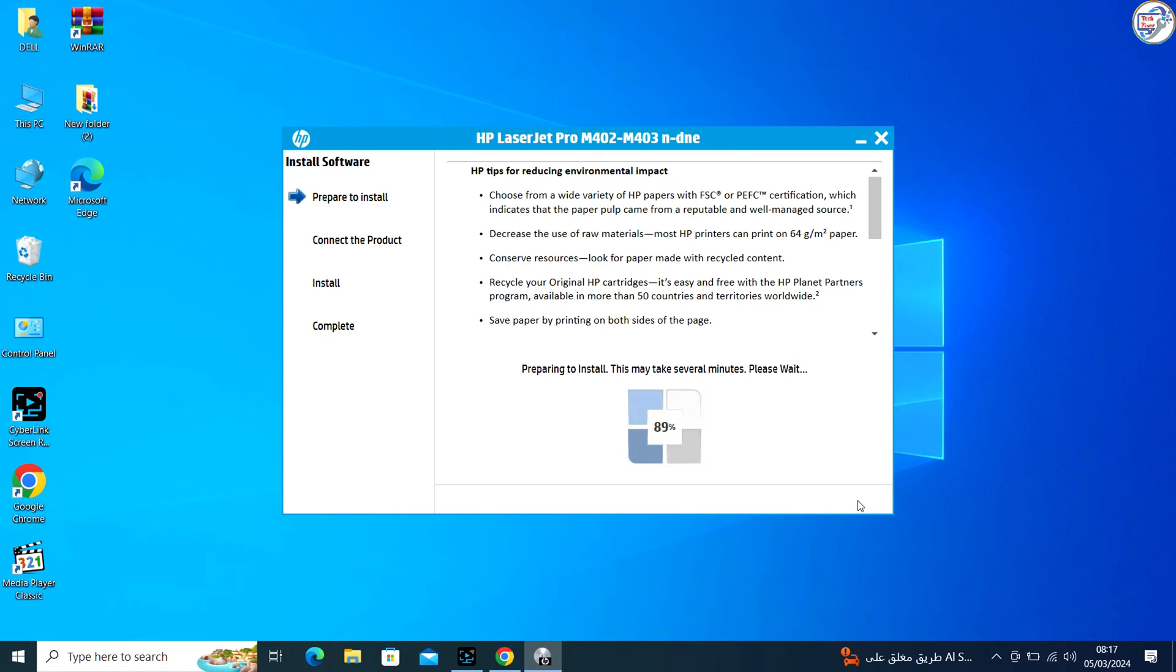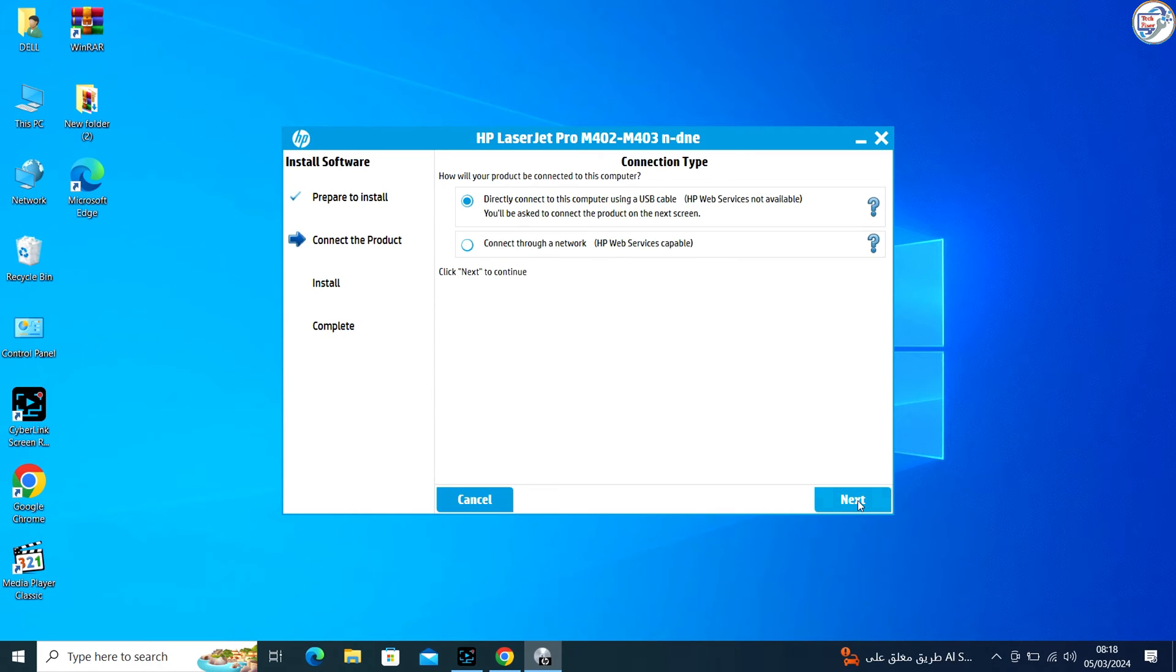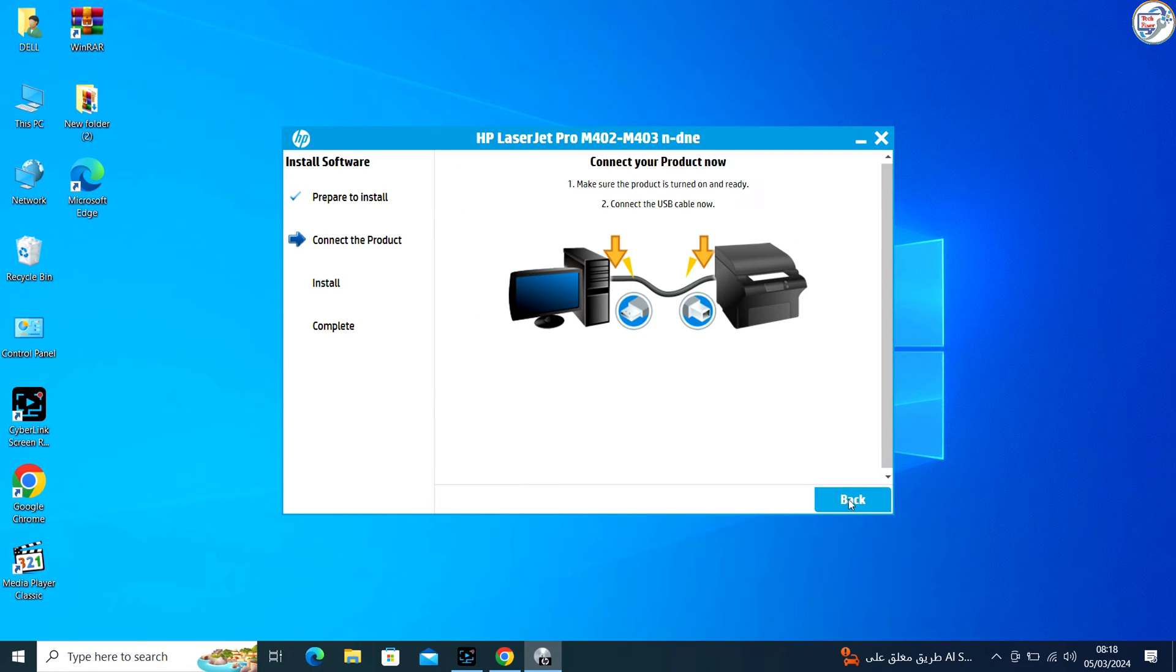During installation, you may be prompted to choose a connection type. Select USB or Network as your connection type.